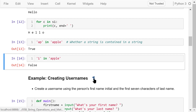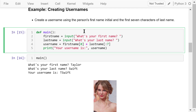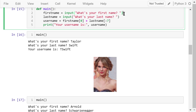The following program will create a username using a person's first name and the first seven characters of the last name. We define a function main because we want to run this program over and over to create usernames for different people. In the body of the main function, we first ask the user for their first name and store it in the variable first_name, then ask for their last name and store it in last_name.